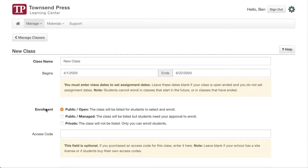Go on to Enrollment. Learning Center students can sign up on their own and choose classes to enroll in. A public open class is publicly available to students and when they select the class they are automatically enrolled. A managed class allows students to choose the class but you have to approve their enrollment. A private class cannot be seen by students and only you can enroll them. If you have purchased a license from Townsend Press you can put the access code in here and students will automatically be given access to the material you purchased.